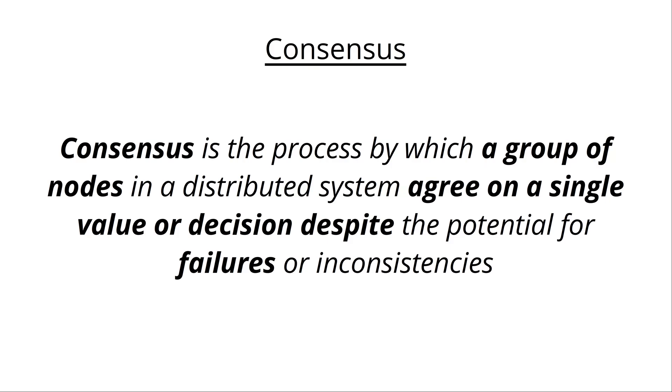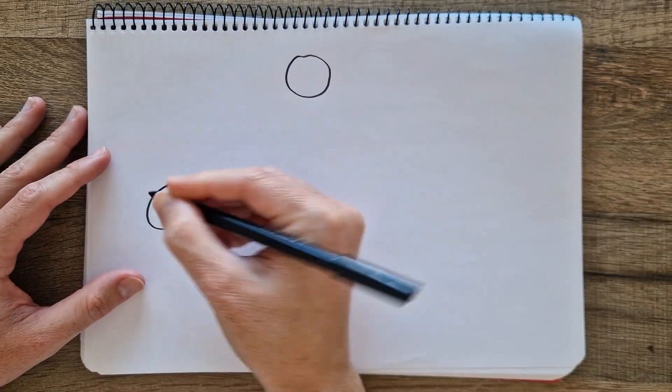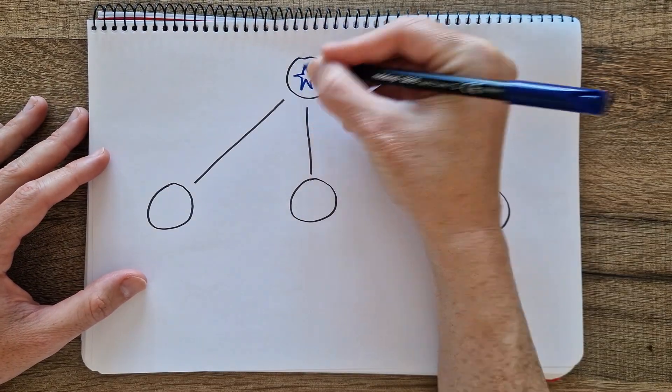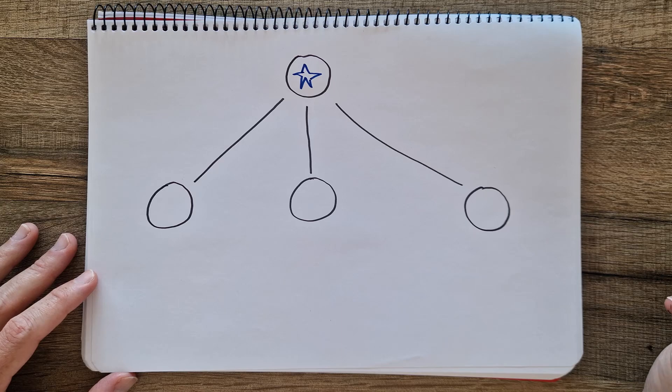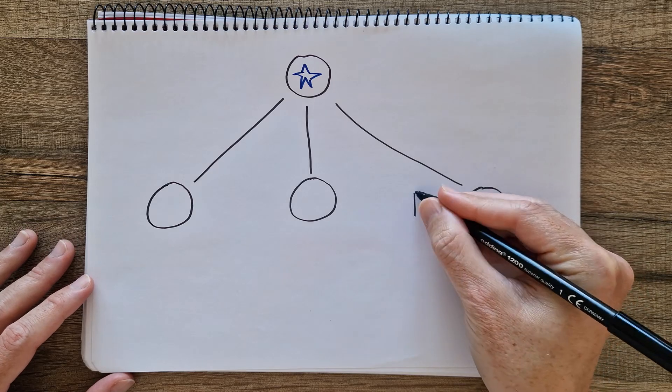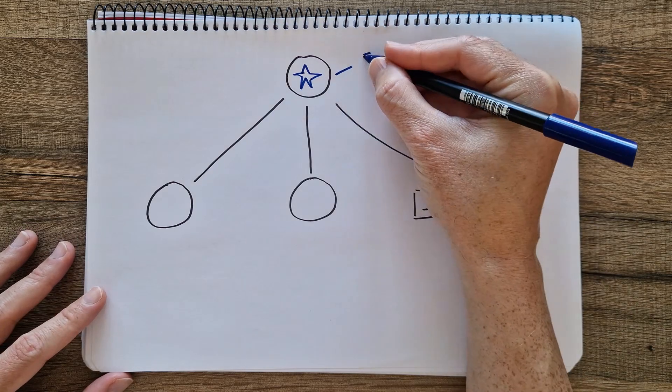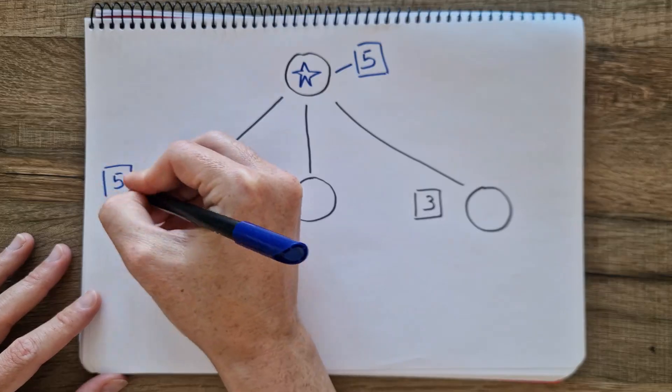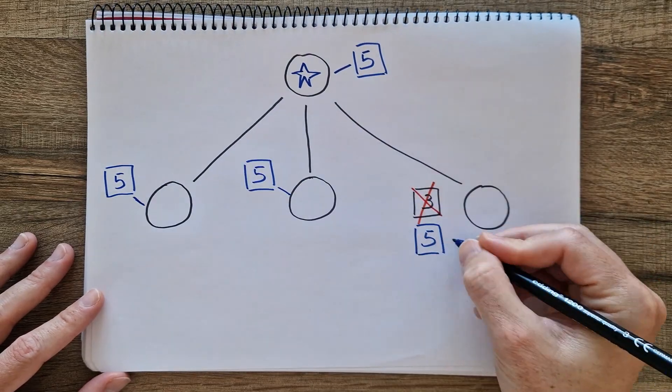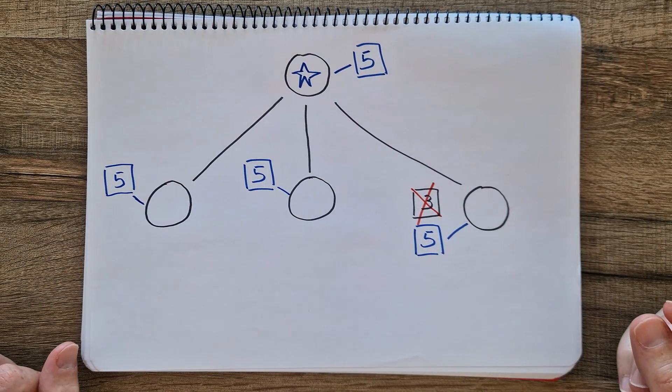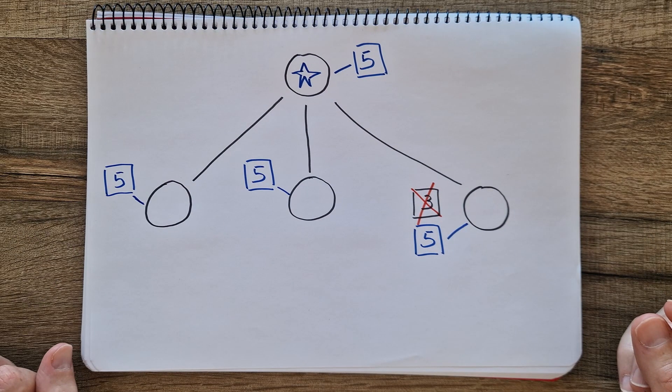Consensus is the process by which a group of processes or nodes in a distributed system agree on a single value or decision despite the potential for failures or inconsistencies. Consensus is often used to ensure that all nodes in the system reach an agreement on critical decisions, such as committing a transaction, choosing a configuration option, or agreeing on a specific value. Consensus algorithms typically require processes to communicate, to propose and agree on values, while also ensuring properties like safety and liveness.